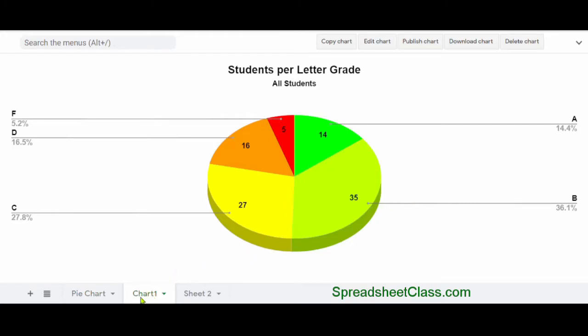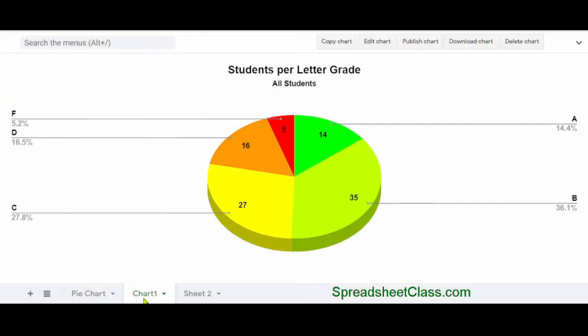And when you do this, Google Sheets will automatically create a new tab, and it will move your chart to that tab. And as you can see, it will be in a very large format here. This entire tab is dedicated to this one chart.